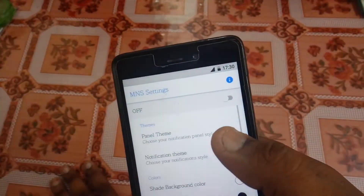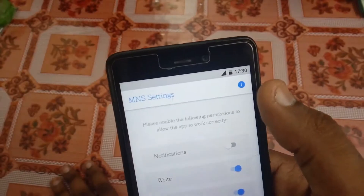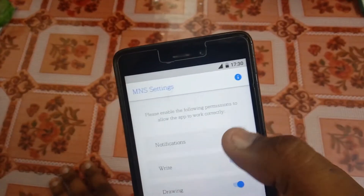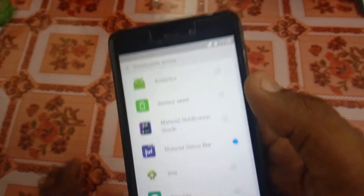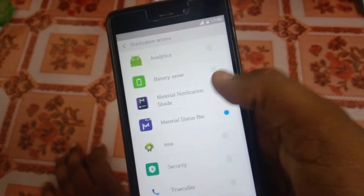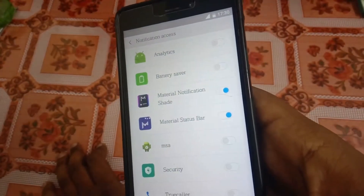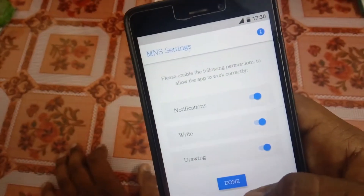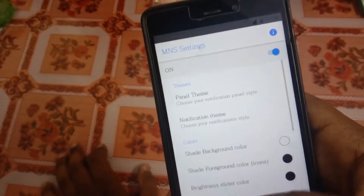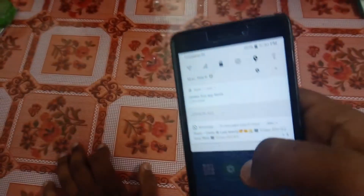Now it will ask for some permissions, so allow any permissions it asks for. Once every permission is granted, you will get the stock Android notification bar, as you can see here.